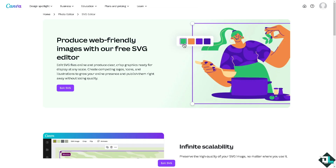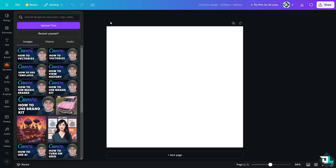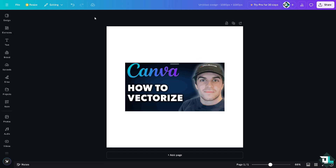Since you've downloaded the SVG, Canva also offers the option to produce web-friendly images with the free SVG editor. If you click on the SVG and then 'Edit SVG,' you'll be forwarded to another editing option. Click that to open it.